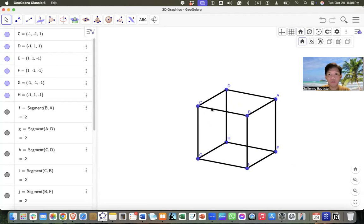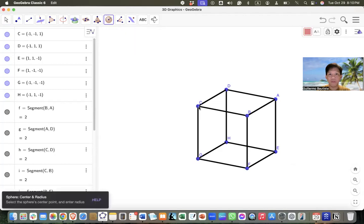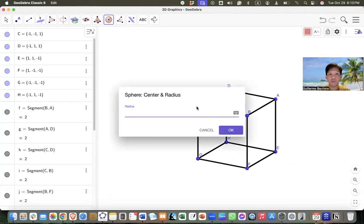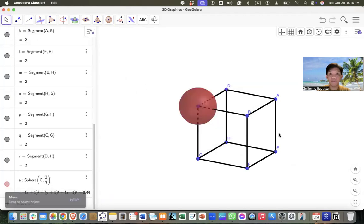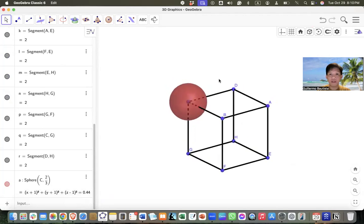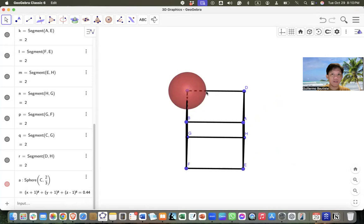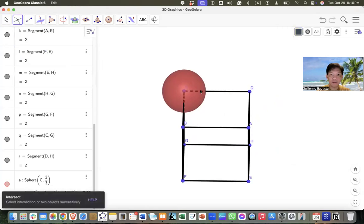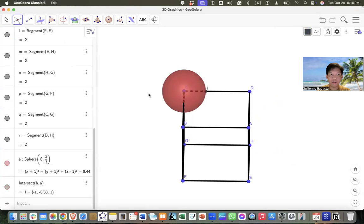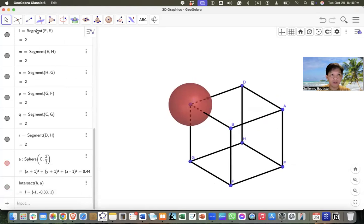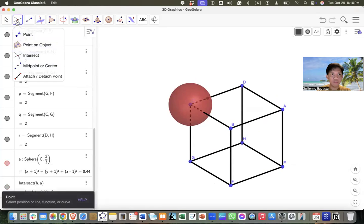If we want to construct a point that is one-third of the entire line segment, then we can define the length to be two-thirds. So we can create a sphere with radius two-thirds, and then intersect the sphere and the edges.